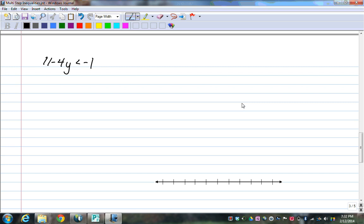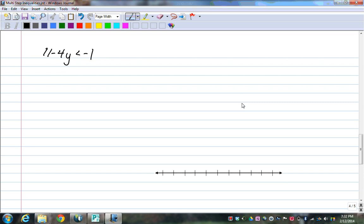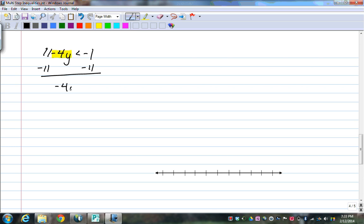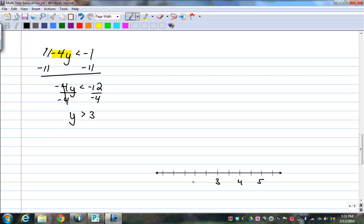11 minus 4y is less than negative 1. Pause the video and try this. First thing you want to do is get rid of 11 on both sides. You have to be careful — what's left over is negative 4y. So negative 4y is less than negative 12. Then I'm going to divide both sides by negative 4, which causes the sign to flip. Negative 12 divided by negative 4 is positive 3. On the number line I have 3, 4, 5, 2, 1. It is greater than, so it's going to be an open dot pointing to the right.